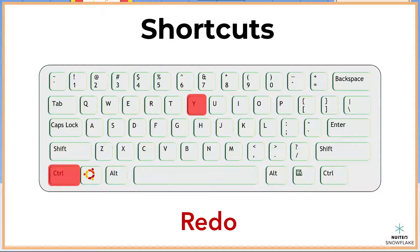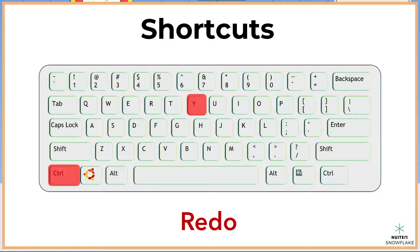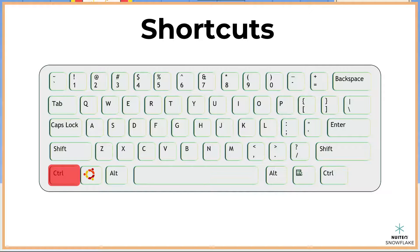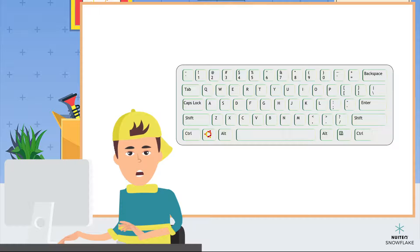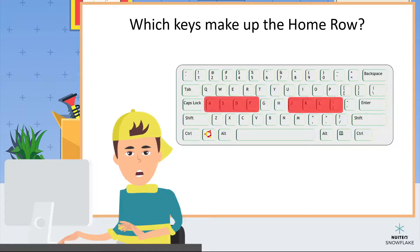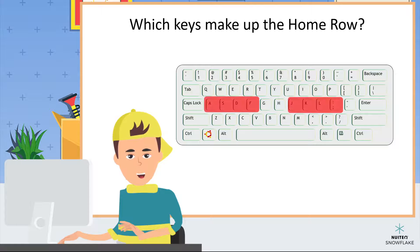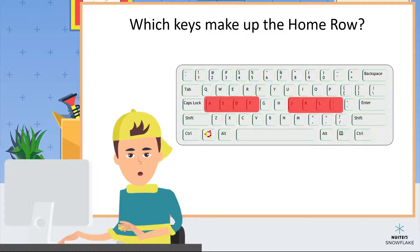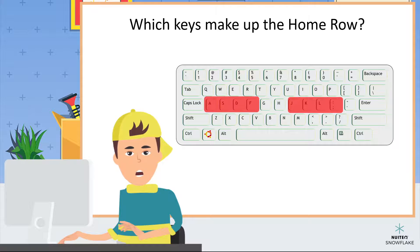There are a lot of different shortcuts that you can use. Let's review. Which keys make up the home row? A, S, D, F, and J, K, L, semicolon.